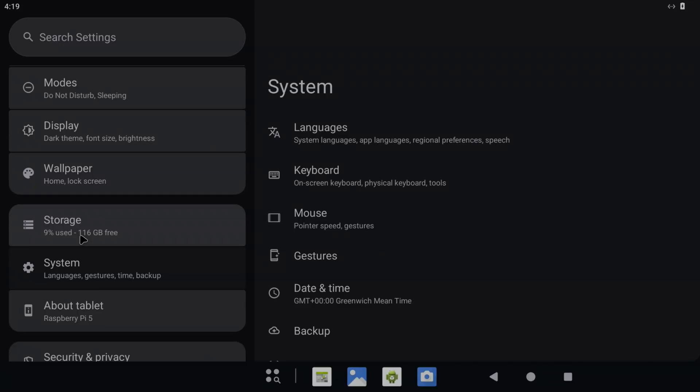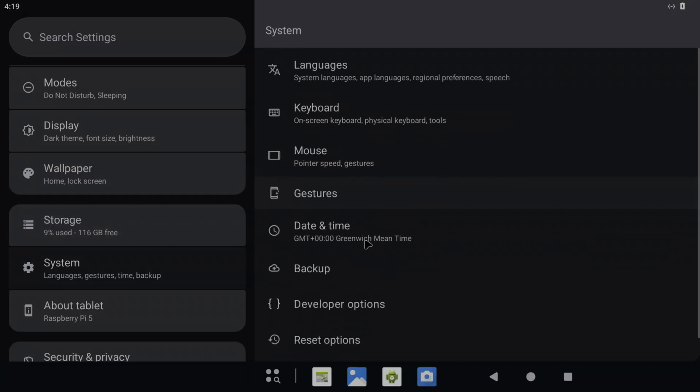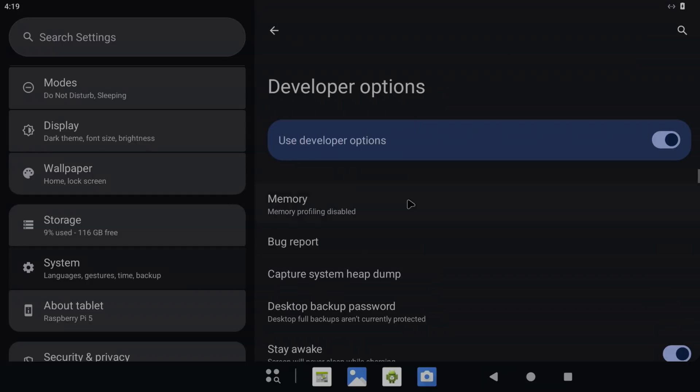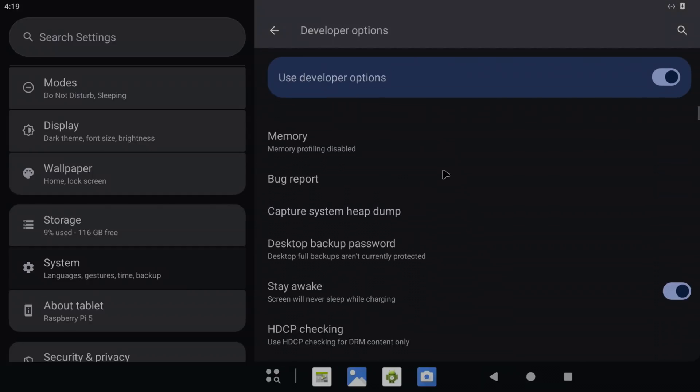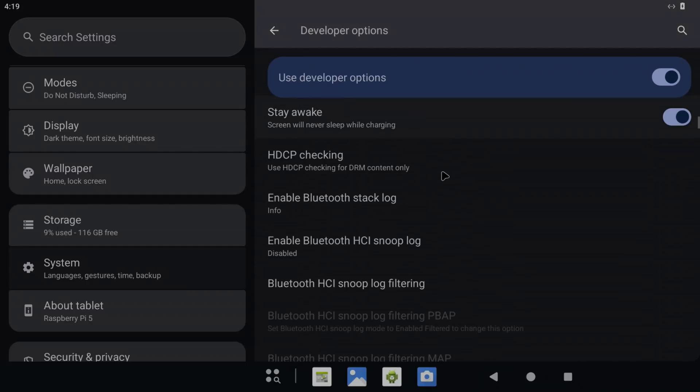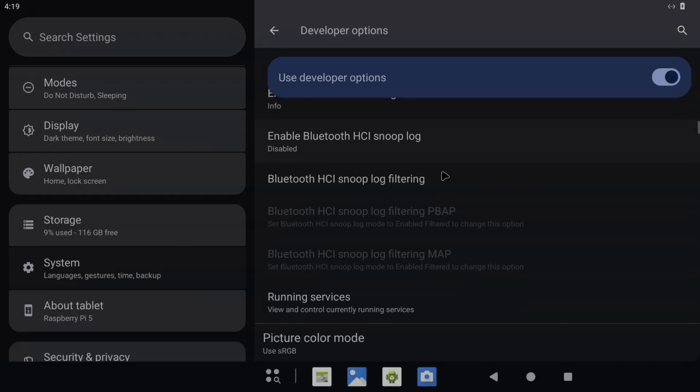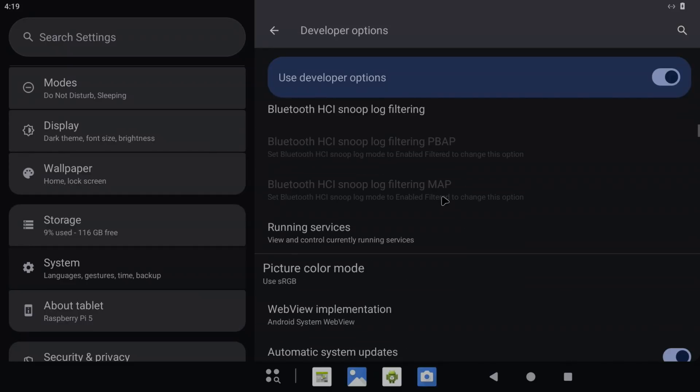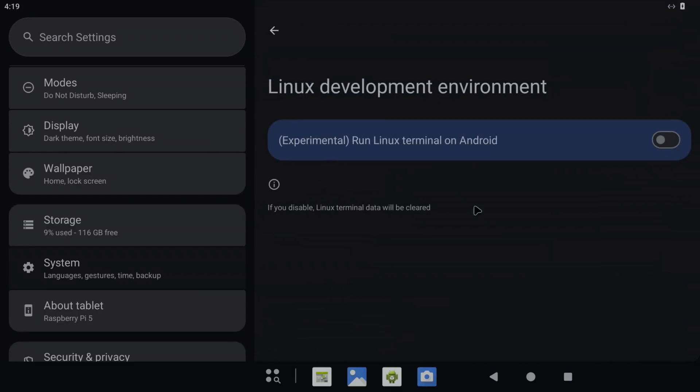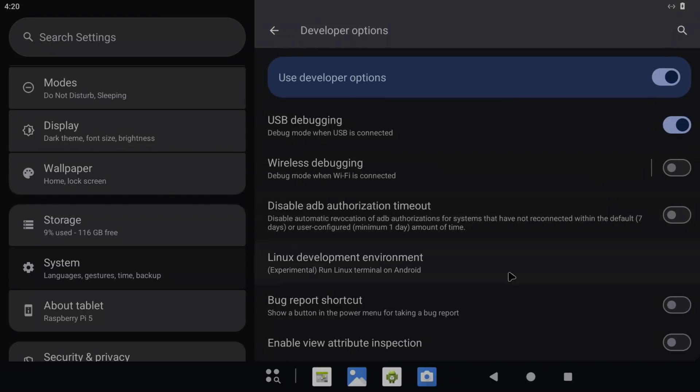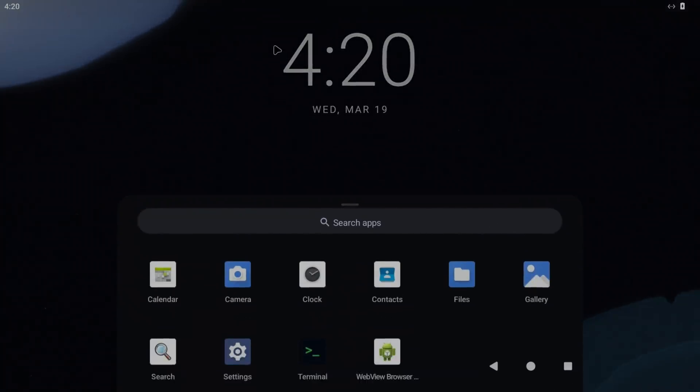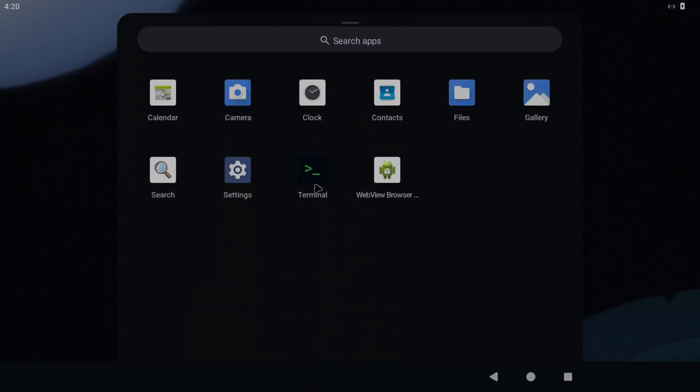On the right hand side here we've now got Developer Options, so scroll down. One of the options is Terminal, so Linux Development Environment. Click on that and enable it. If we go back and hit home, when we drag up from the middle you can see we've now got Terminal, which wouldn't have been there before.